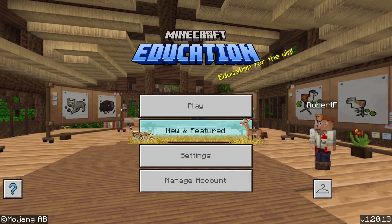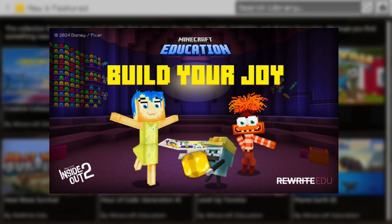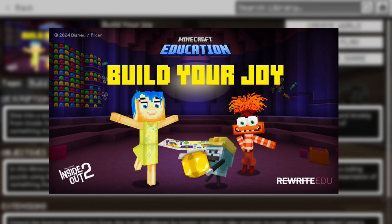Okay everybody, welcome back to the channel. Today we're going to be looking at one of the lessons that's built into Minecraft Education — a new lesson based around the new Inside Out 2 movie that's just been released, and it's called Build Your Joy.